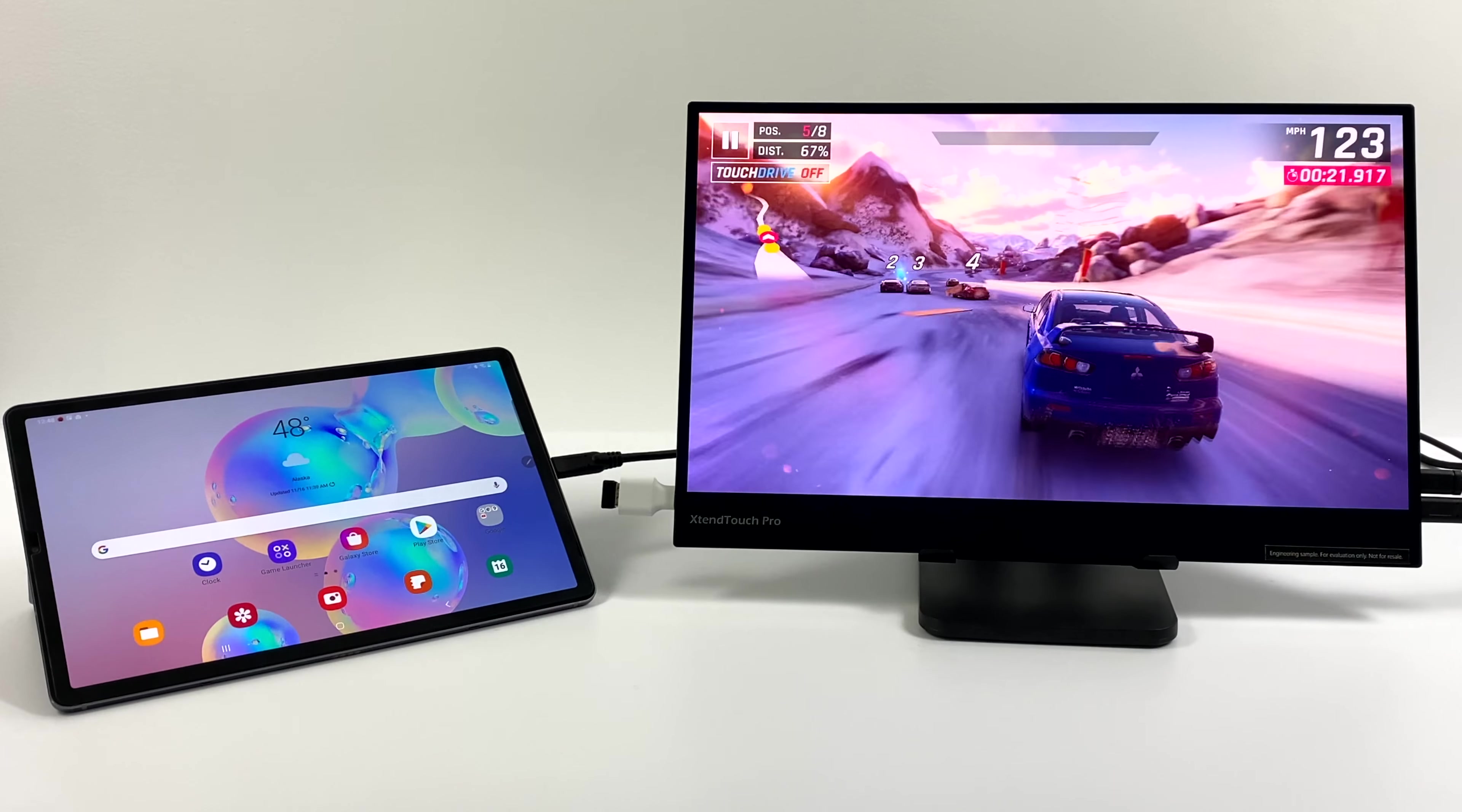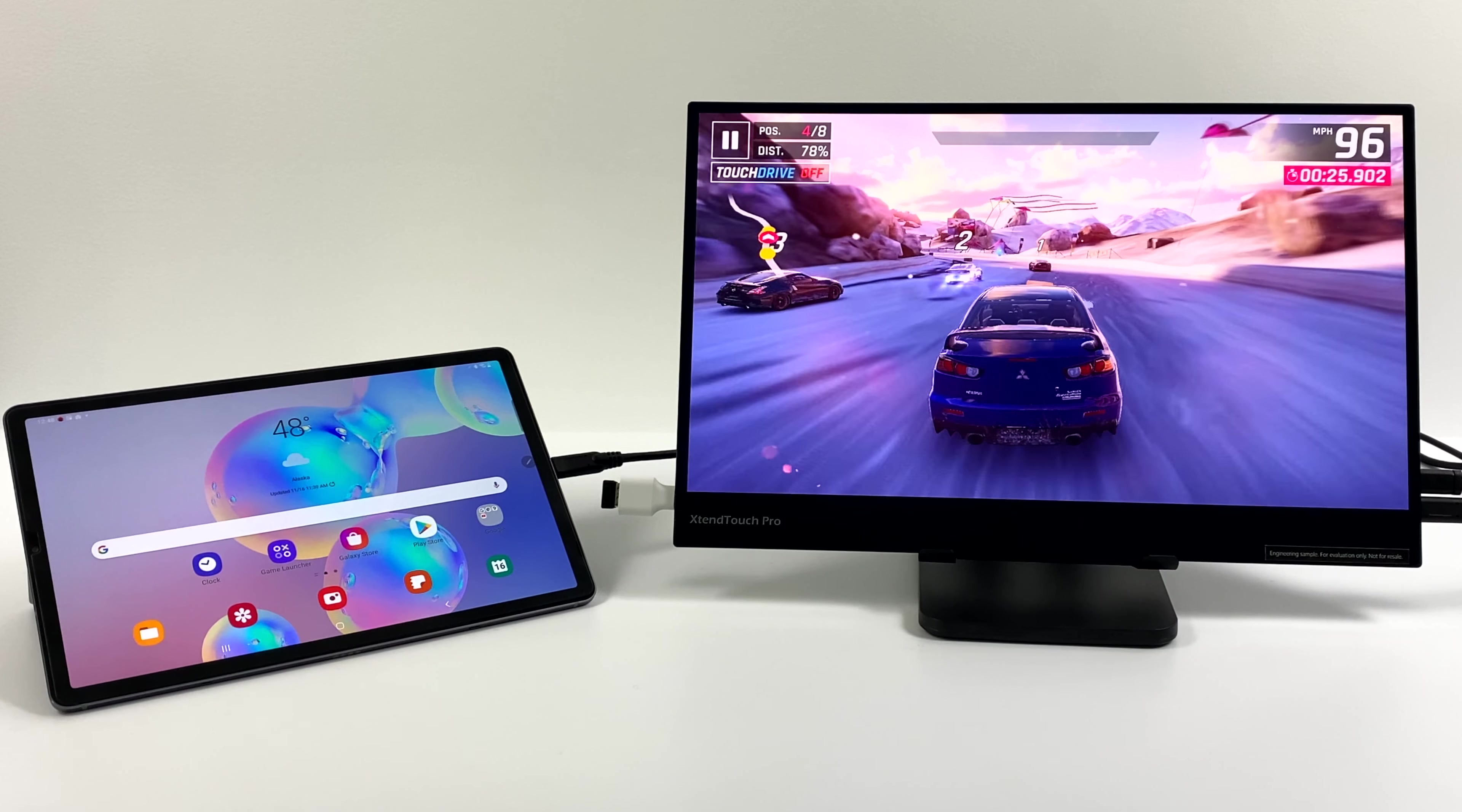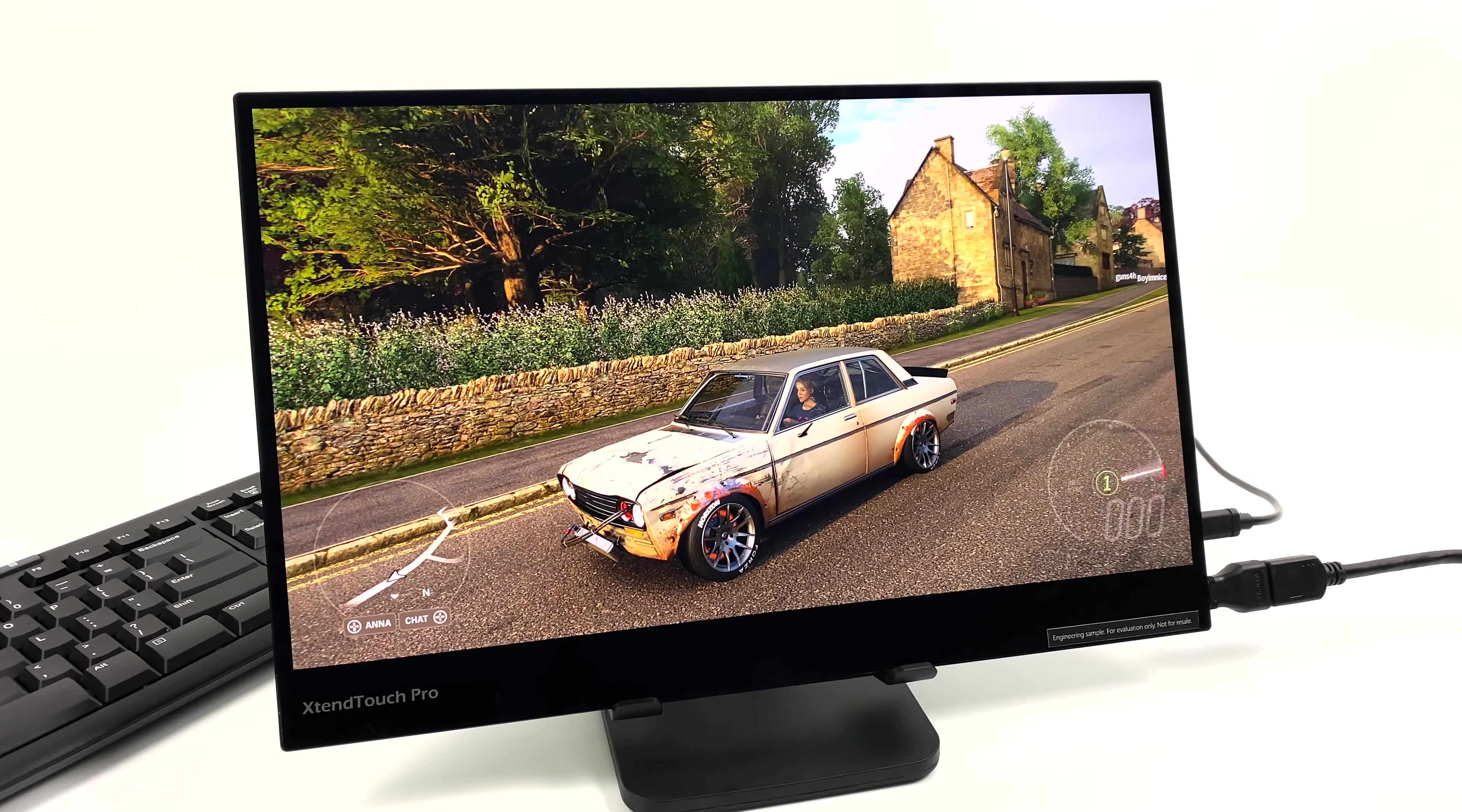Now not talking about DEX, but Android mirroring, as long as your phone supports mirroring over HDMI or USB Type-C, this monitor will work with it.